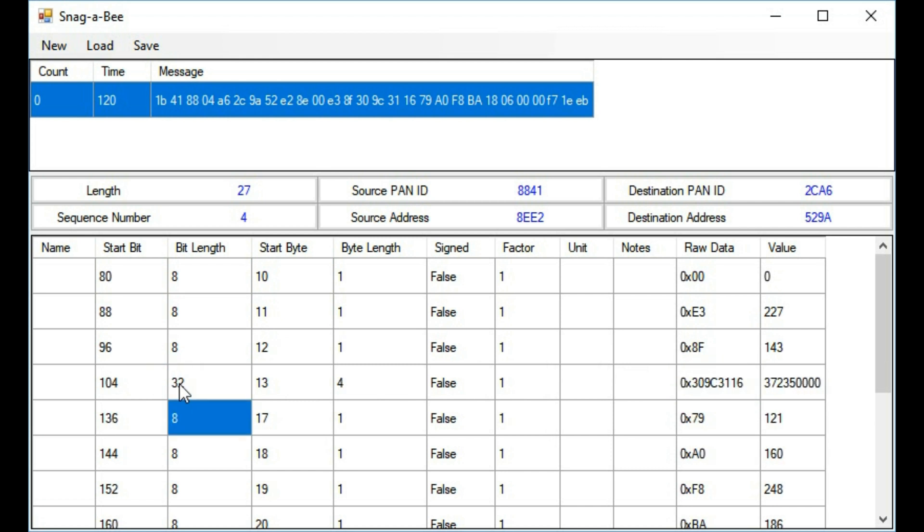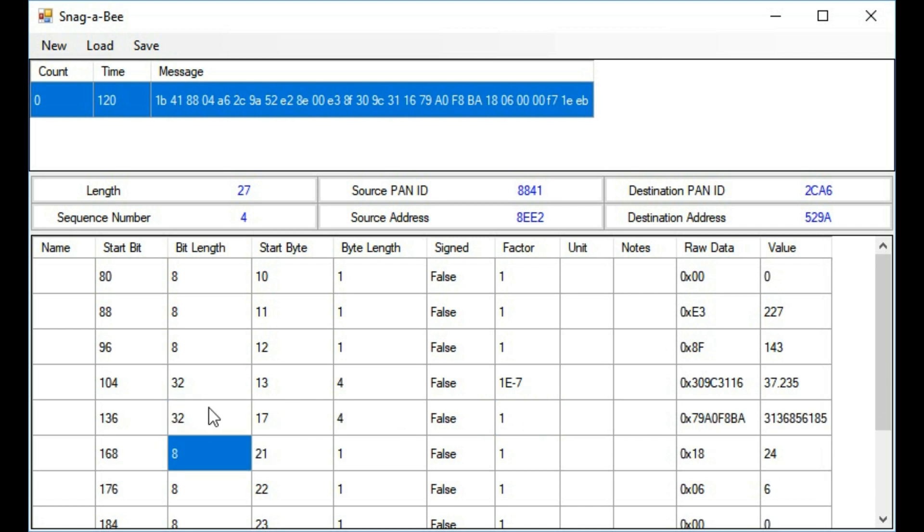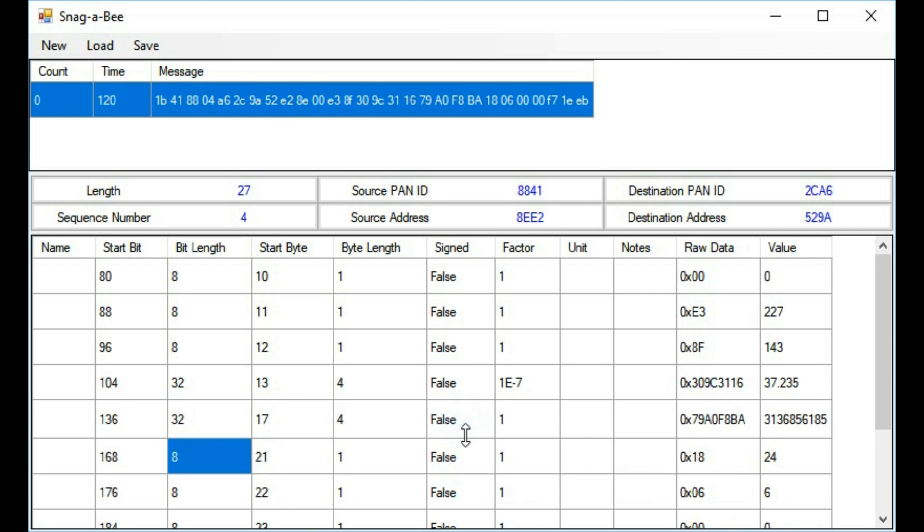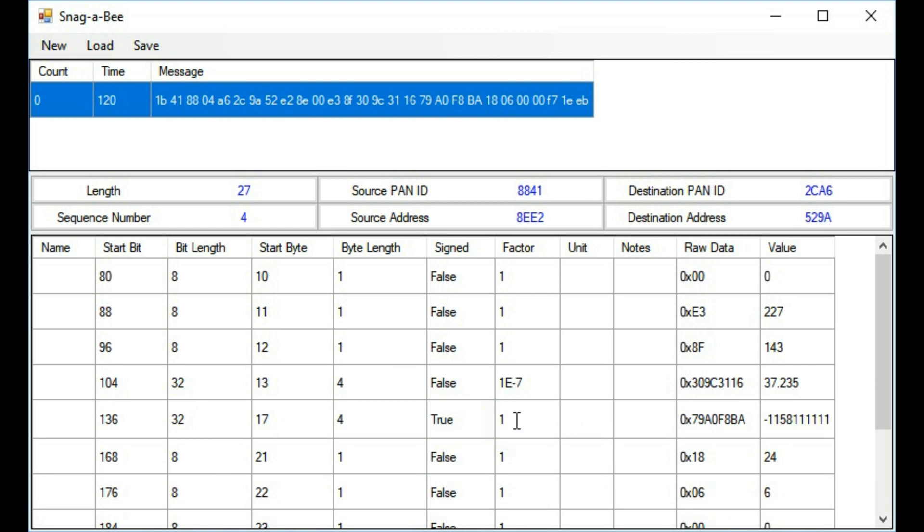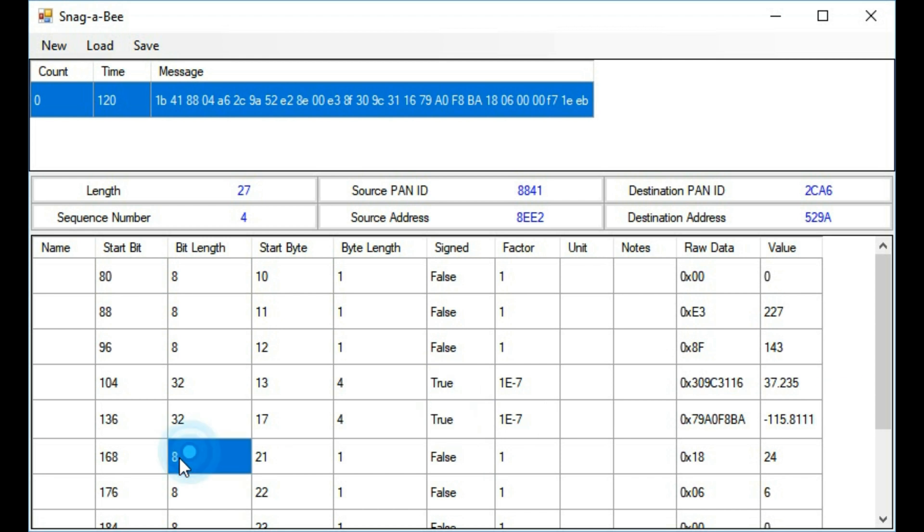I figured out that the latitude starts on bit 104 and is a 4-byte value. As you can see, this program makes it really easy to realign all the bits so you can see the actual values. The resulting lat-long is here.